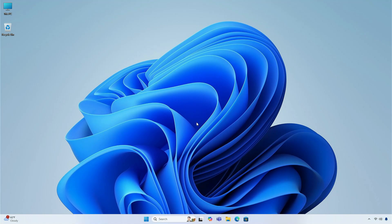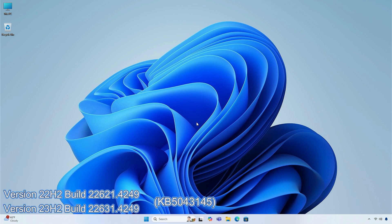Hey guys, welcome back to the channel. Today, in this video, I am going to show you the changes and improvements in the cumulative update of Windows 11 Insider Preview, version 22h2 and 23h2, builds 22621.4249 and 22631.4249, KB5043145.